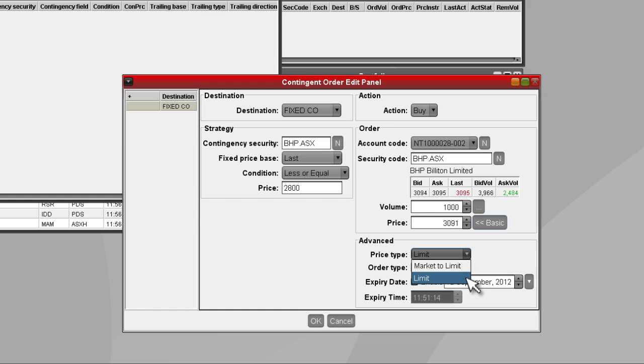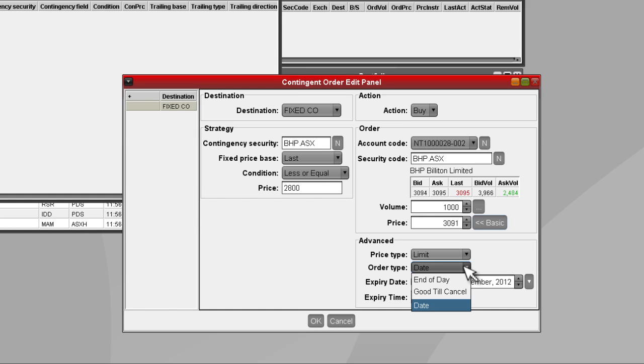By selecting a limit order, you can set the price at which you wish your order to be placed. Under Order Type, you can select how long you would like your order to stay open for.